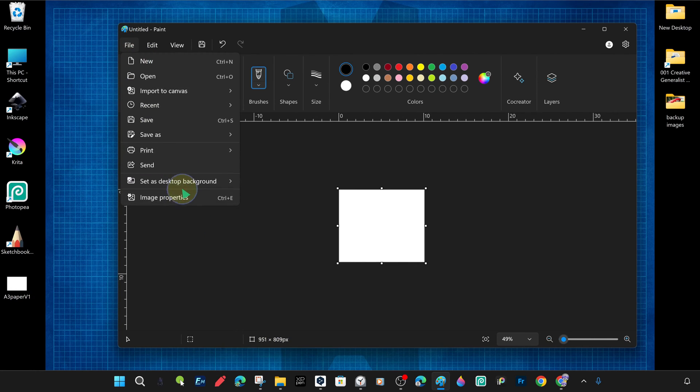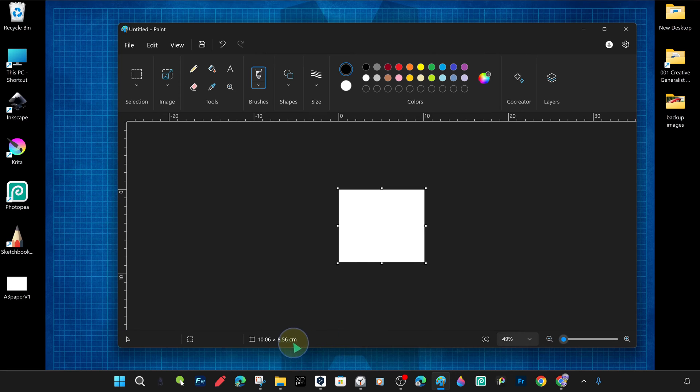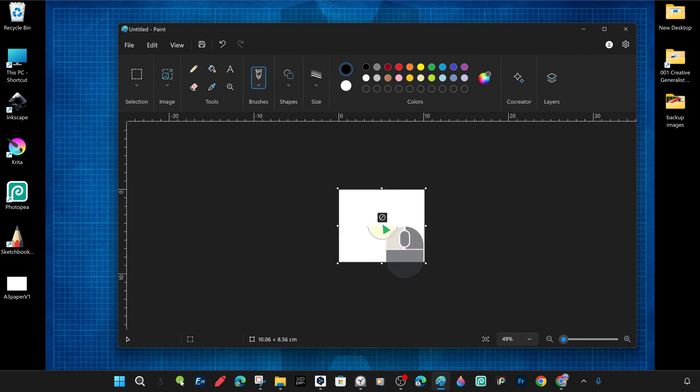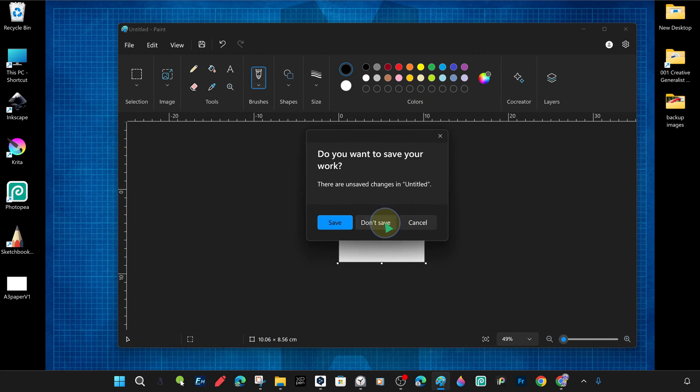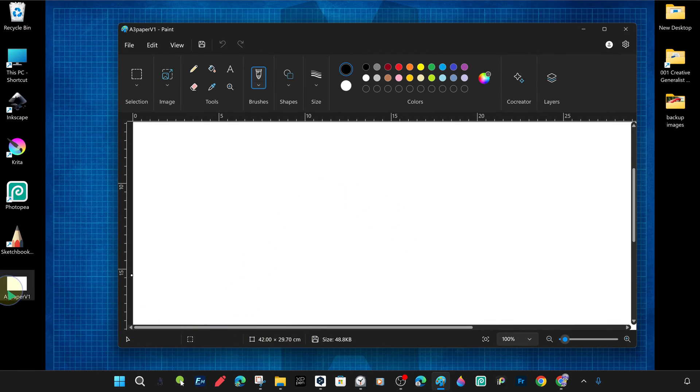Another way to open the image in A3 format is to go to the file menu, run the open command, and then select the image file from the file directory. When we open the image, the canvas is automatically organized in the image dimensions.